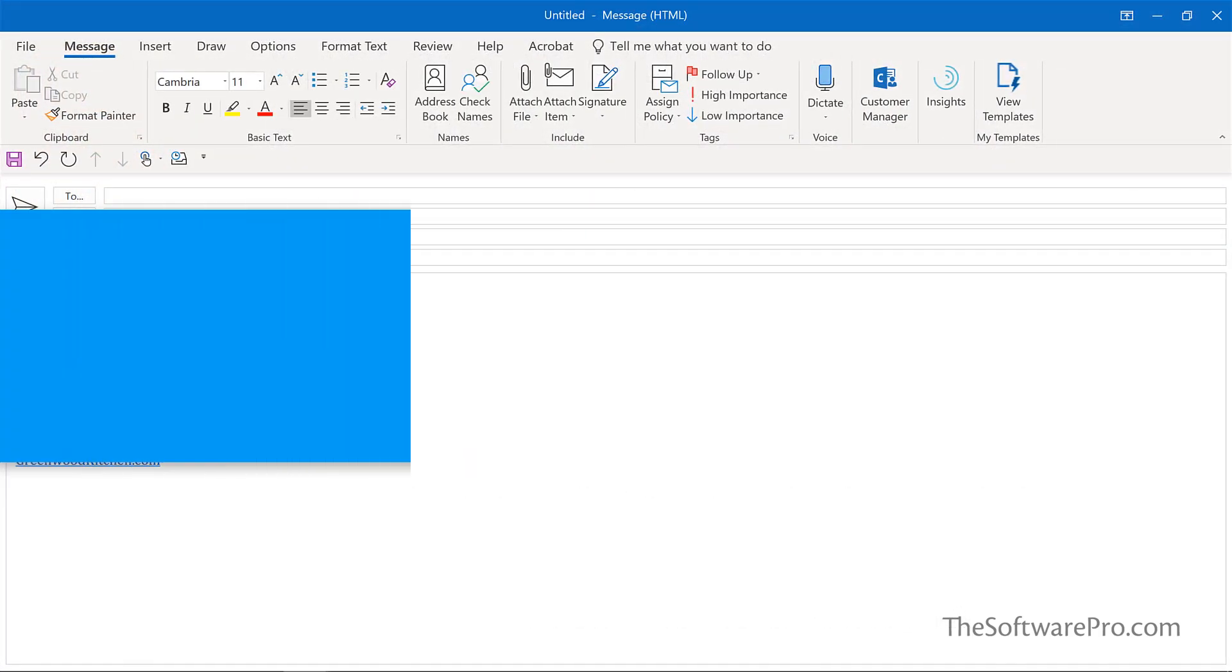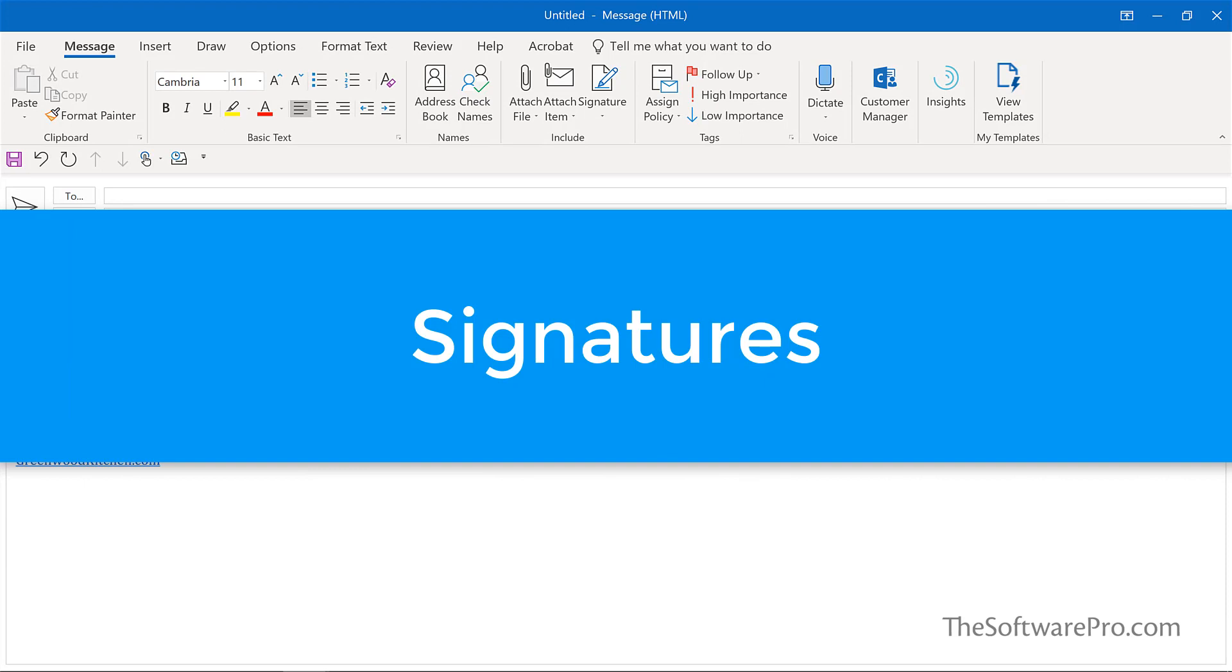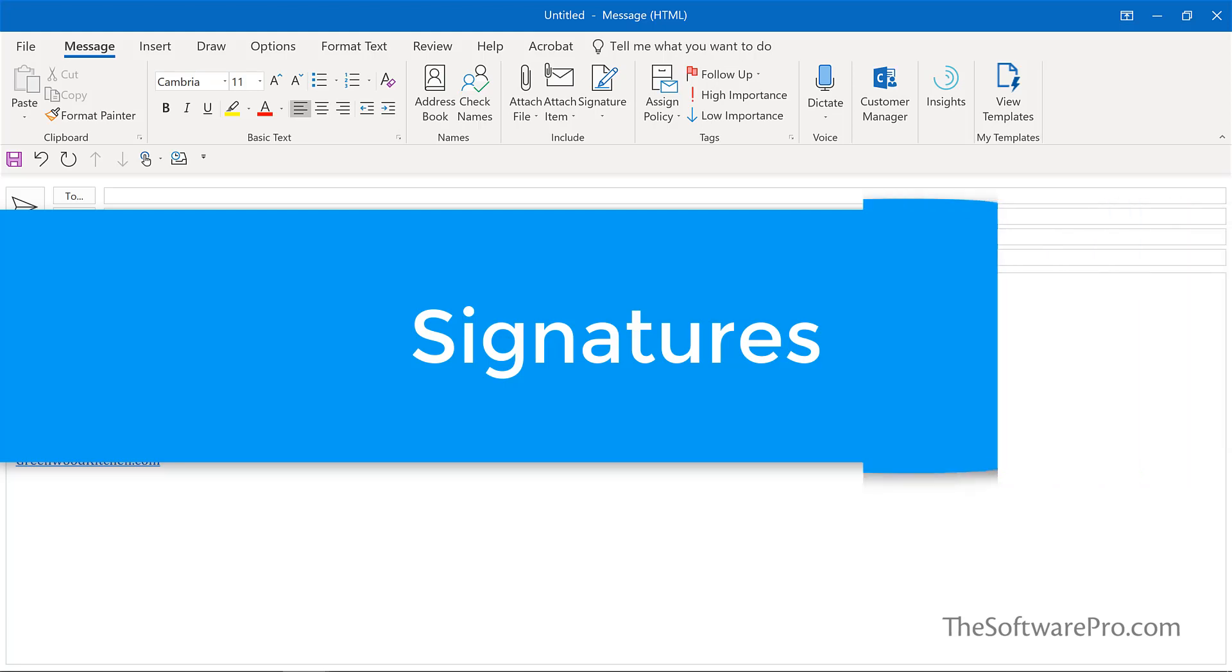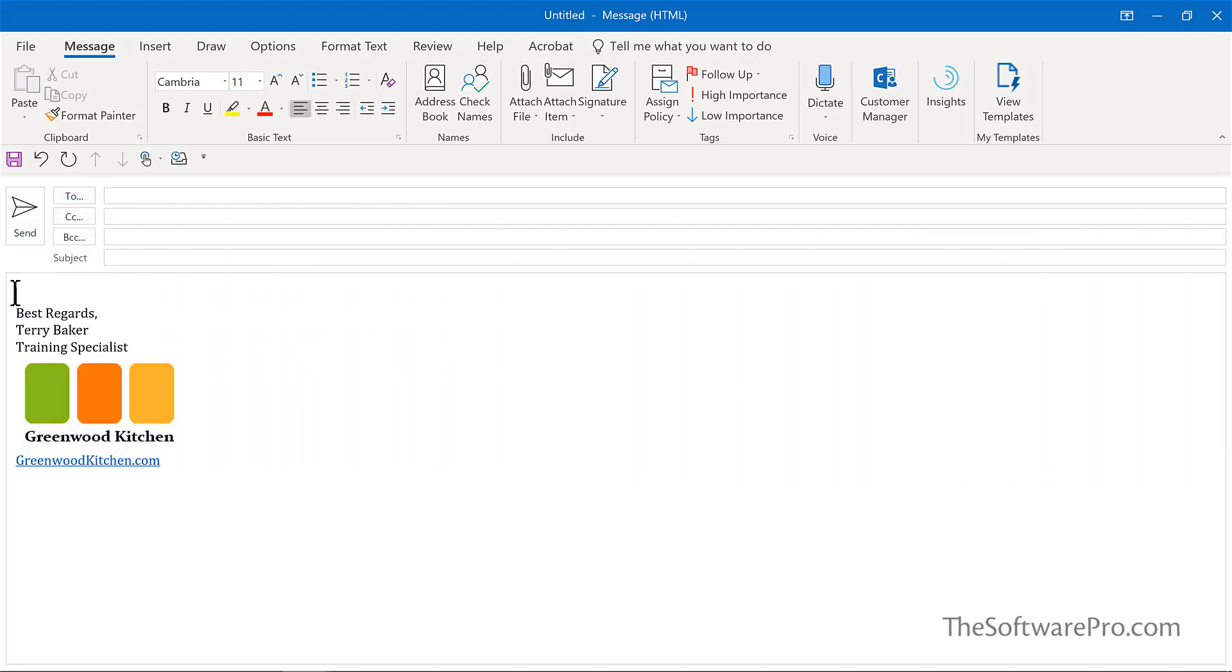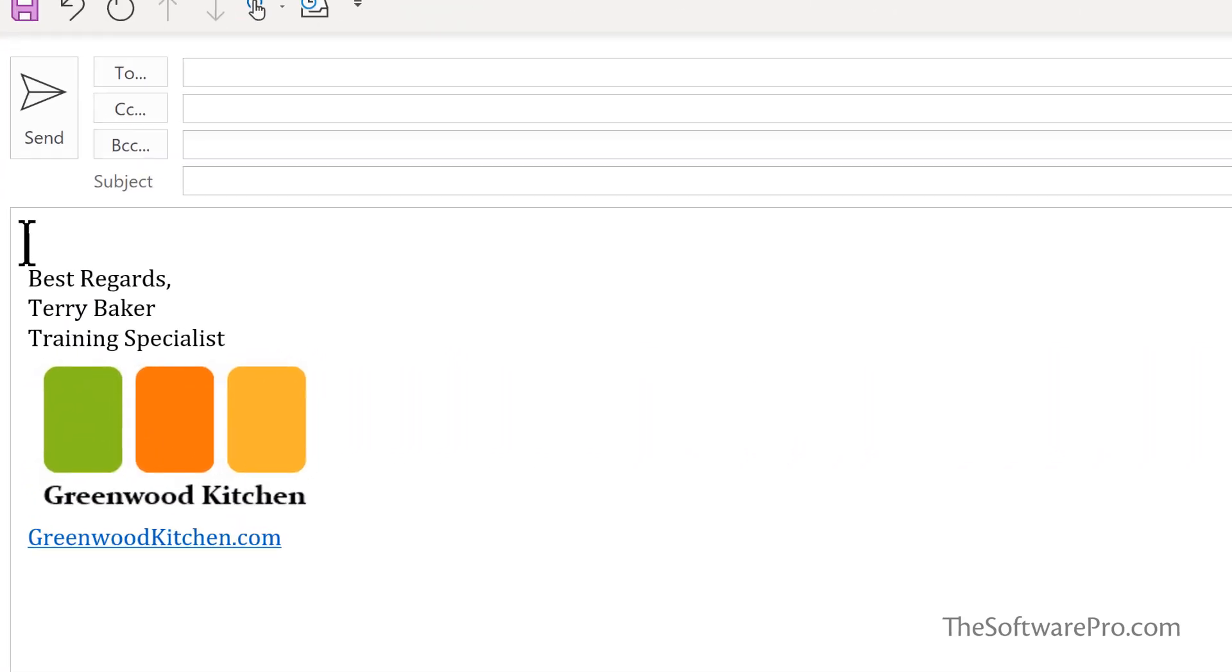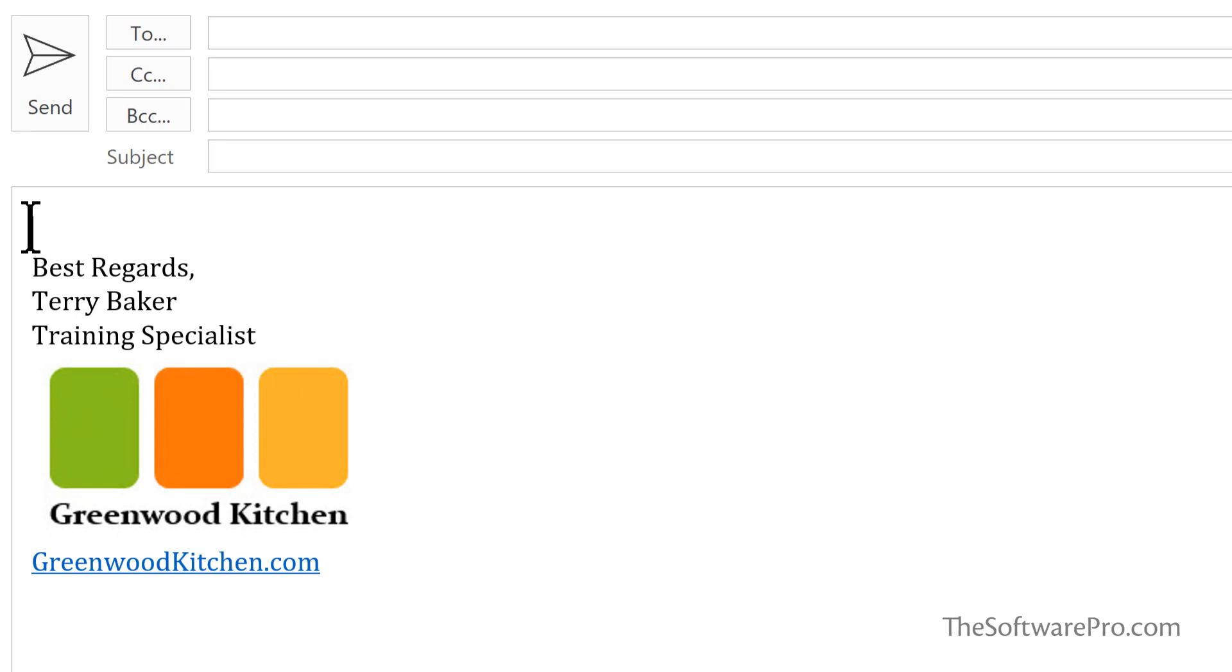Preset signatures are frequently used for outgoing messages. For a majority of messages, you likely will use a default signature. This might include your full name, position or title, phone number, website, social media, and other contact information.